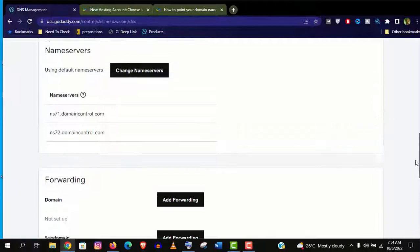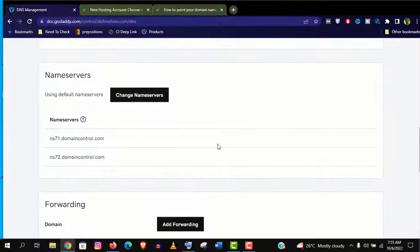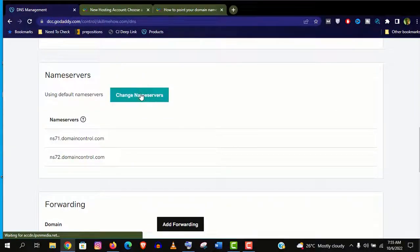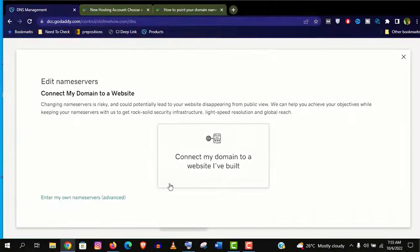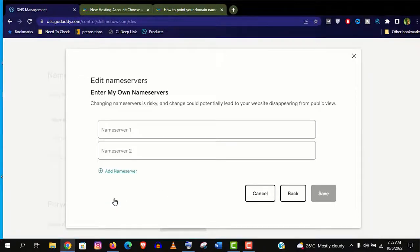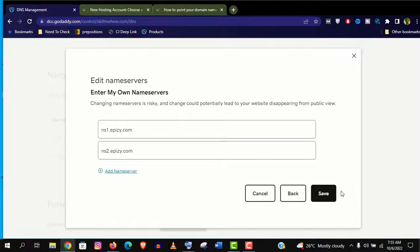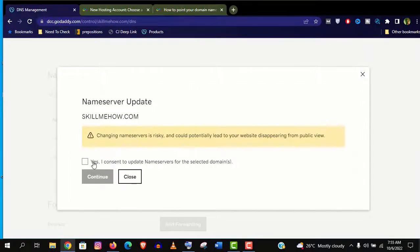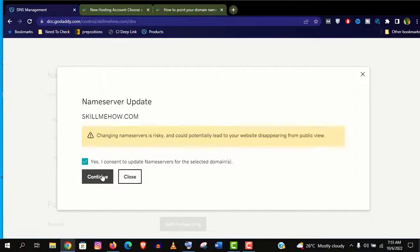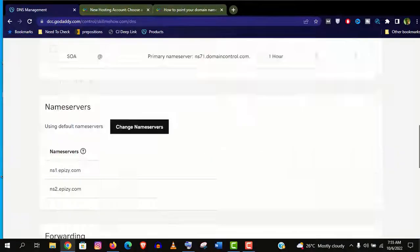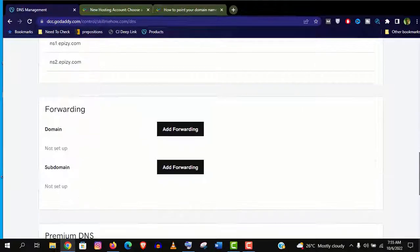As I am in GoDaddy so I need to click on change the nameservers and go to enter my own nameservers option. Now you need to paste those 2 InfinityFree nameservers here and save it. Now give the permission and click on continue. And we are done here.